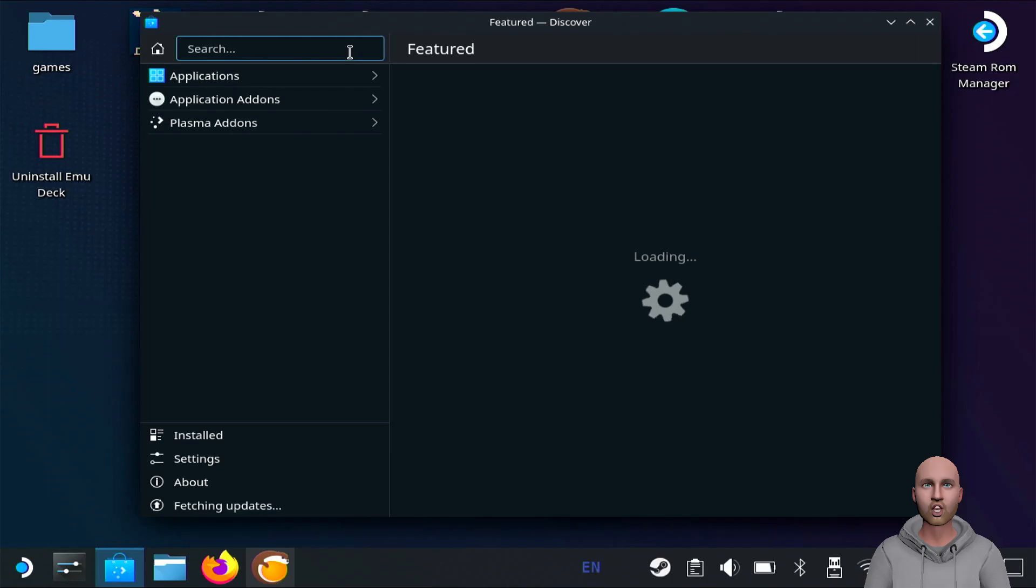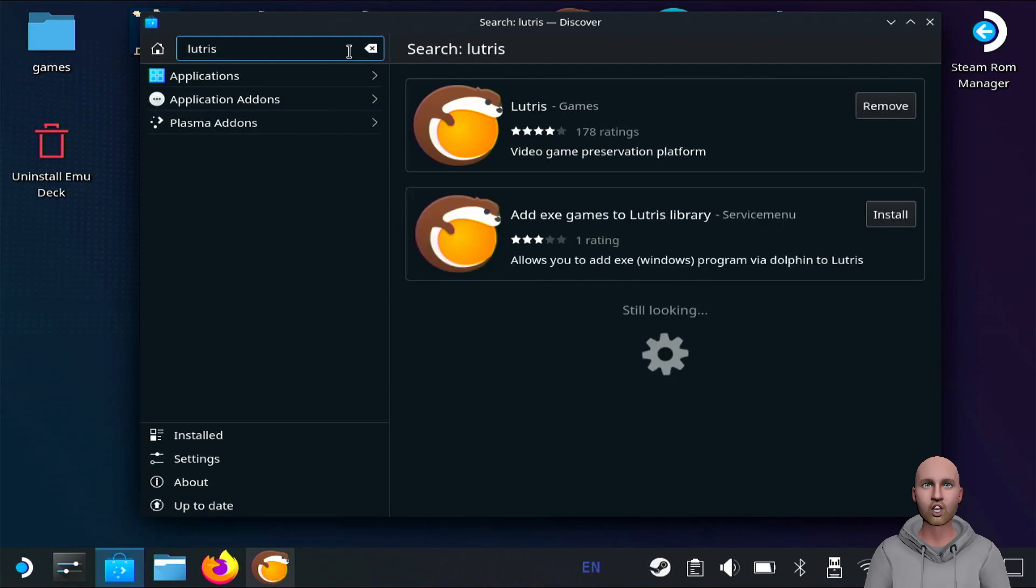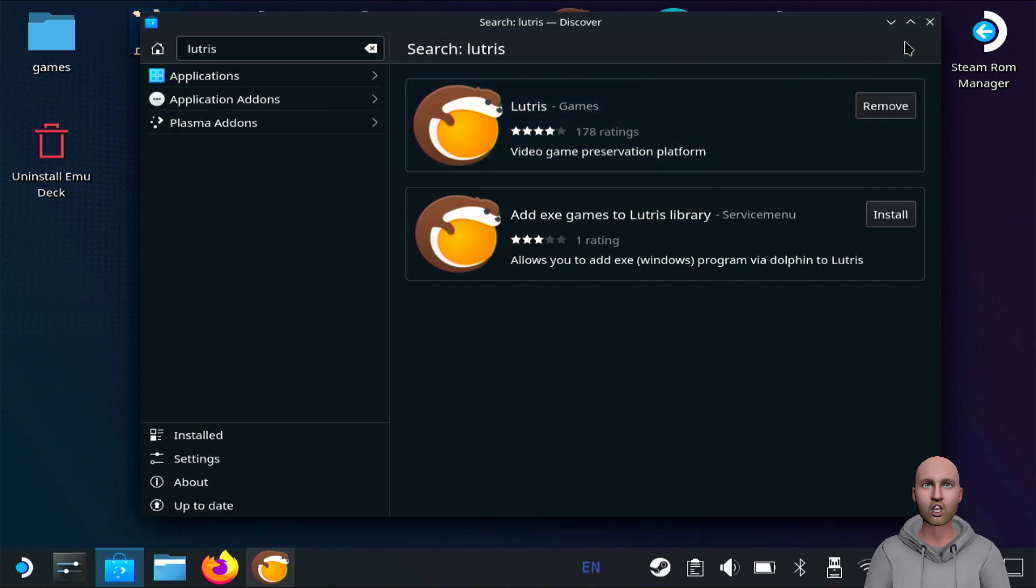Click install and follow the instructions. It's very easy - it's a Flatpak so it installs fine on Steam Deck.